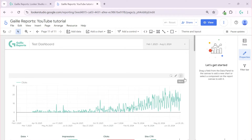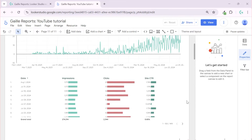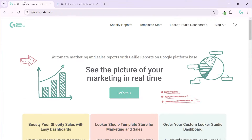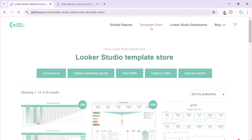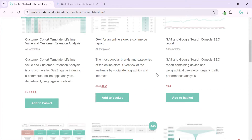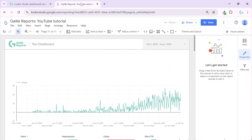Daily, weekly, and monthly reports — how can we make them in the easiest way? Let's talk about it in this video. My name is Galla, I'm a Looker Studio expert and the founder of Gelio Reports, where you can find some nice templates for Looker Studio for marketing and sales. But let's get back to our topic.